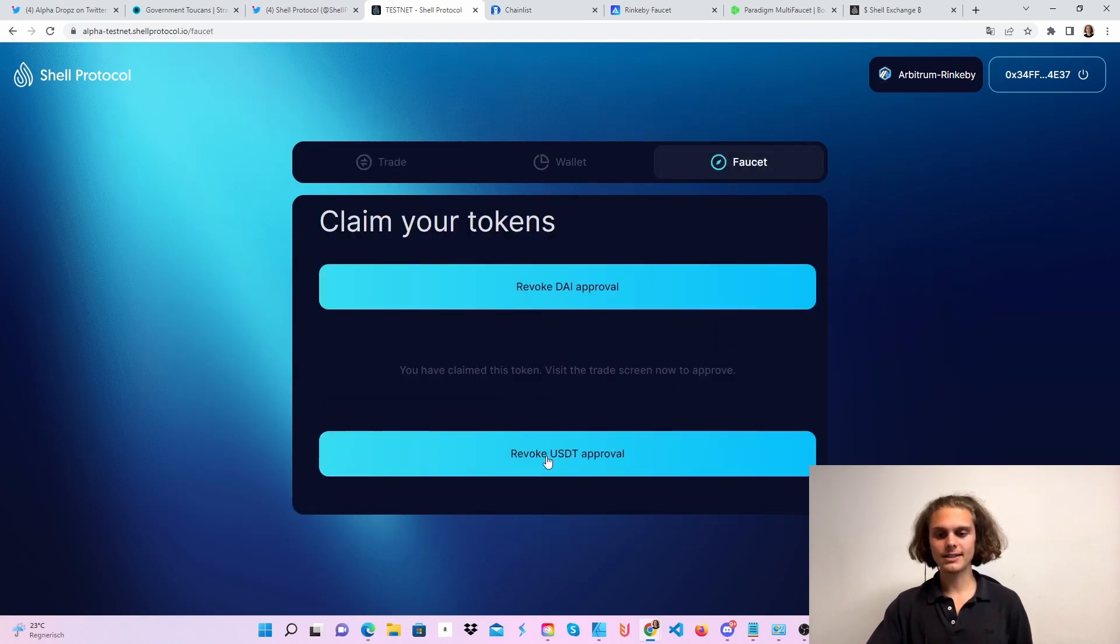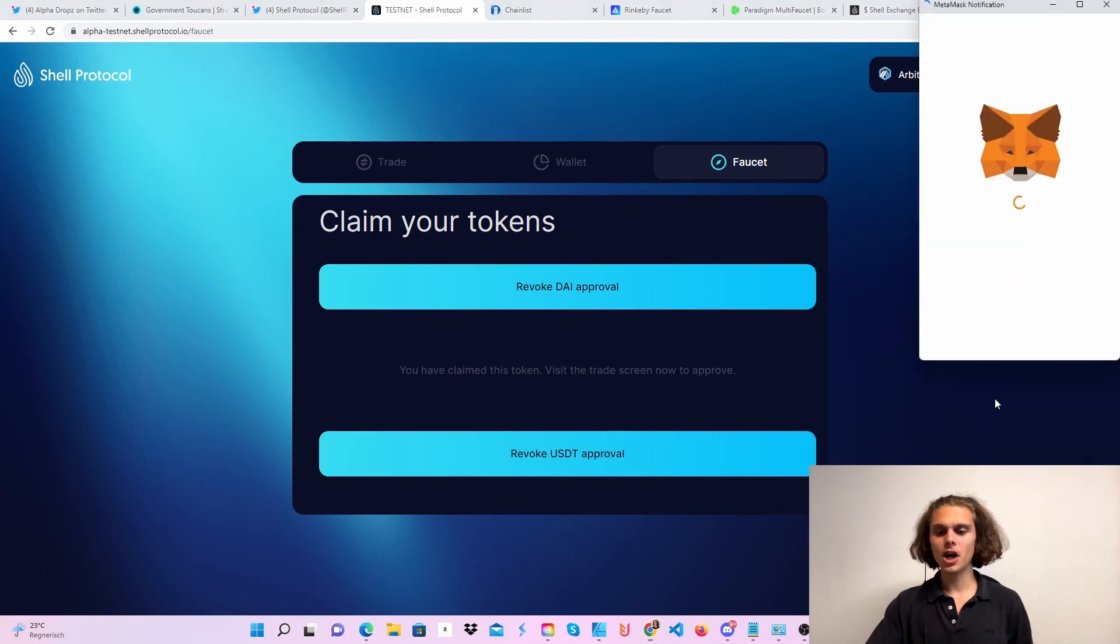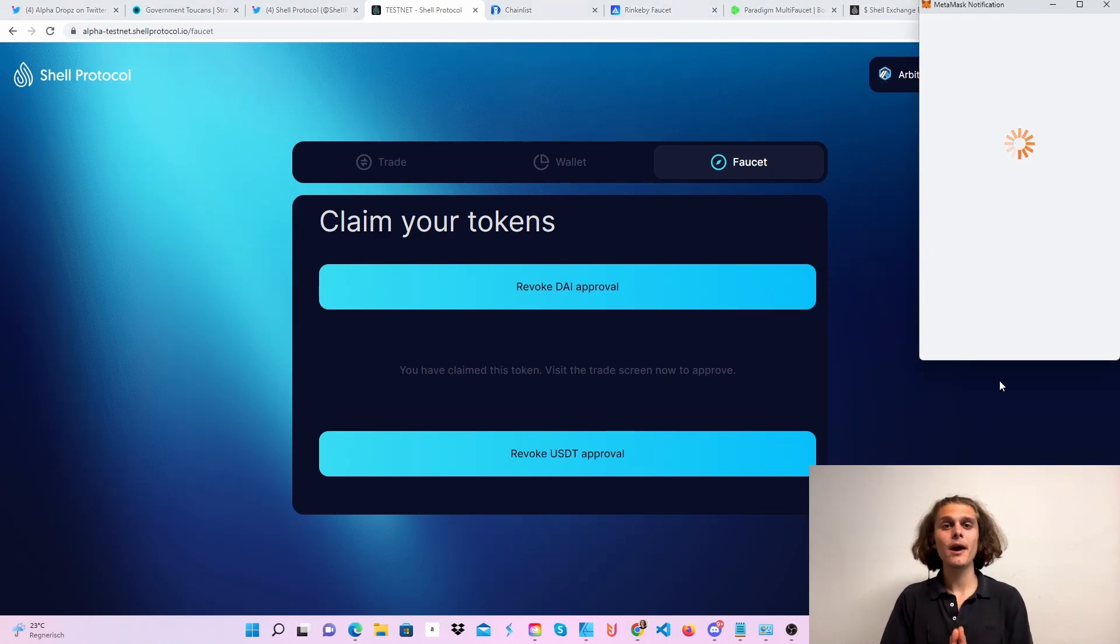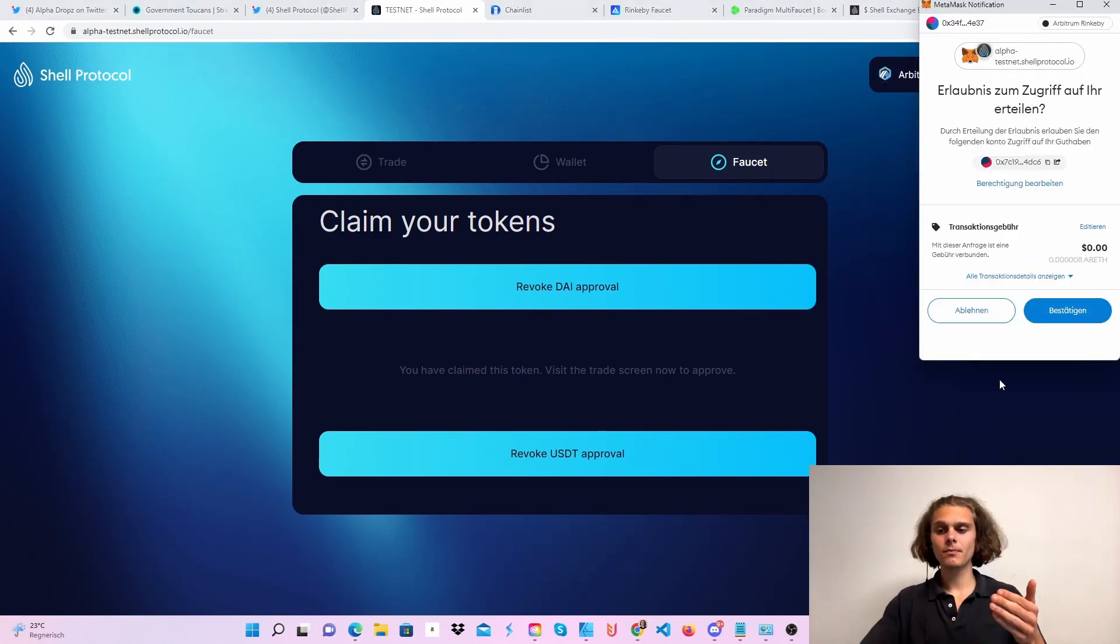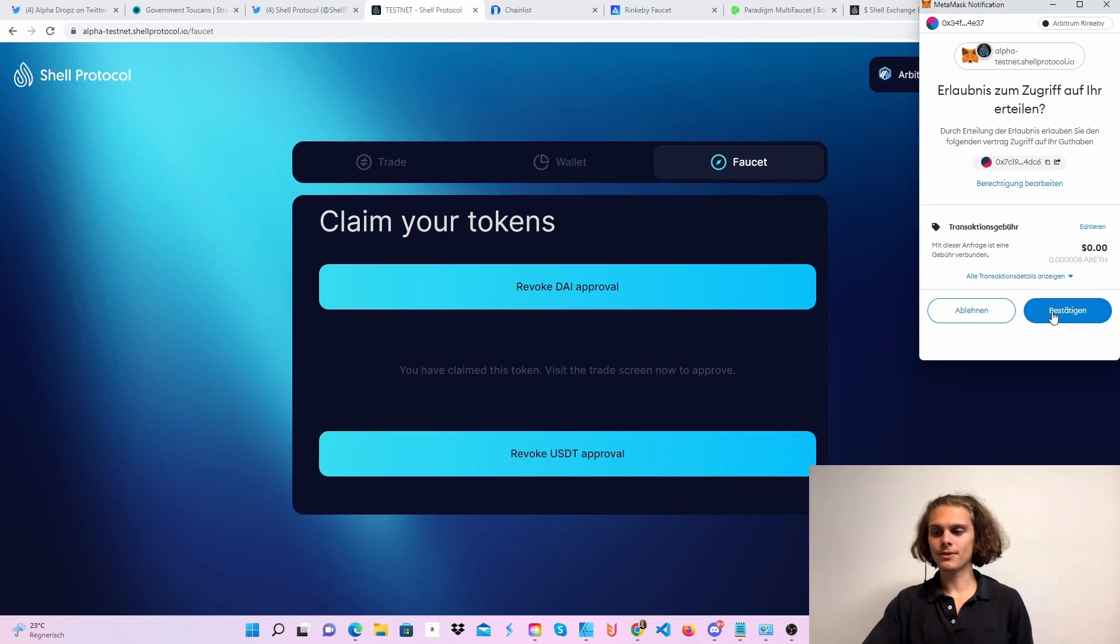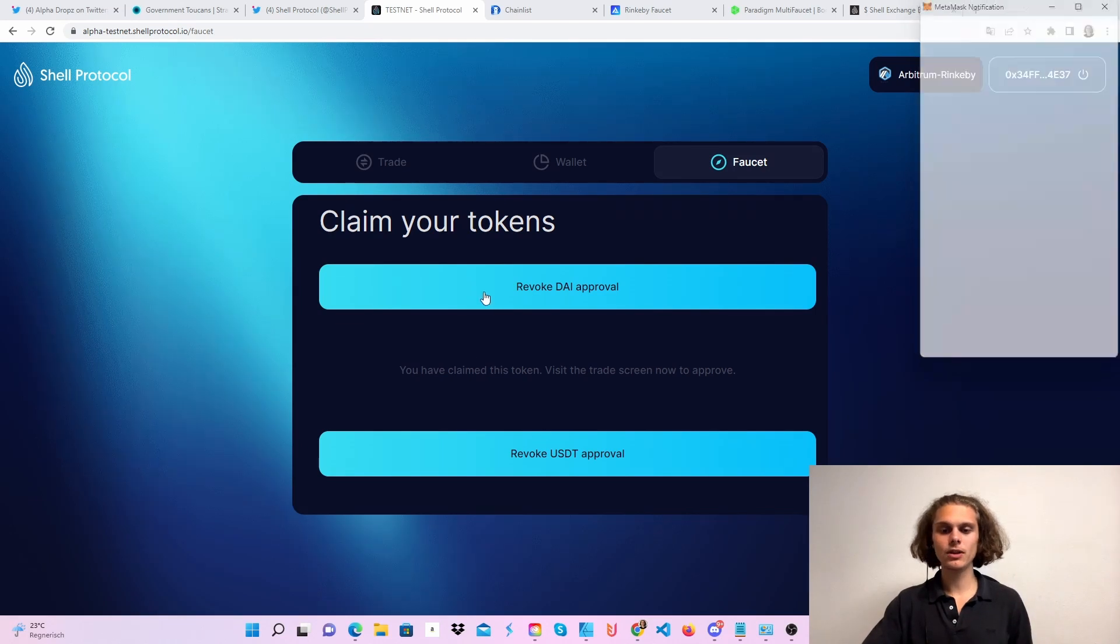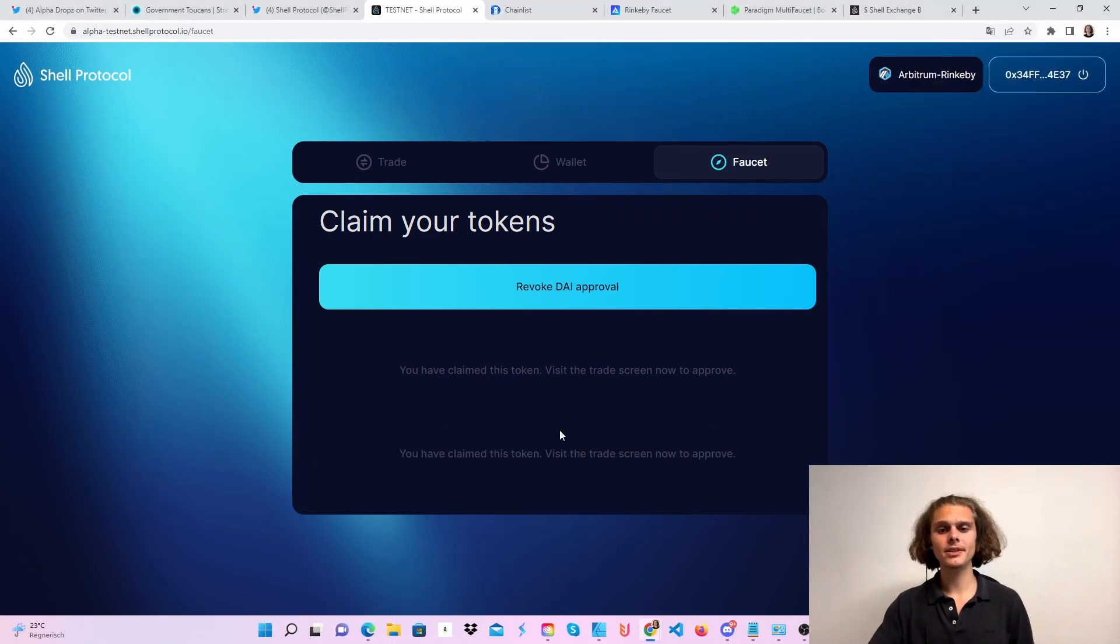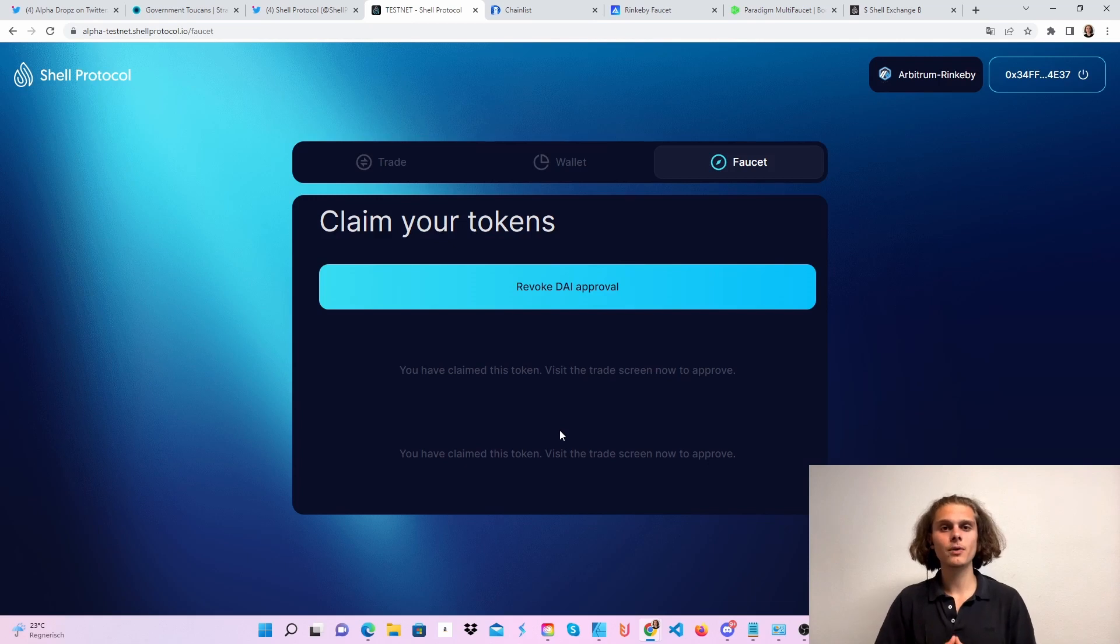I don't know why it says revoke USDT approval. Let's just do this for fun. But if you do this for the first time, it will say DAI here, USDC here, and USDT here. Just click on it and you will get 1000 tokens each.